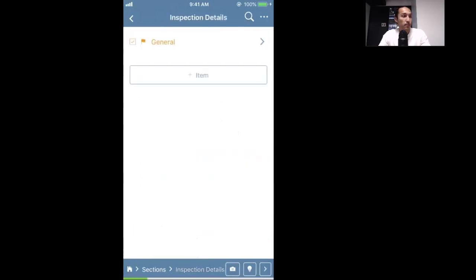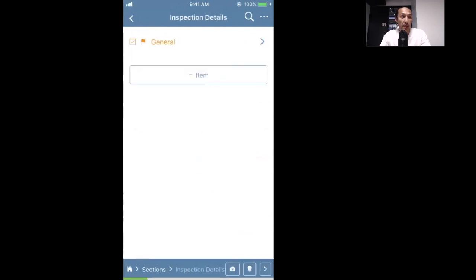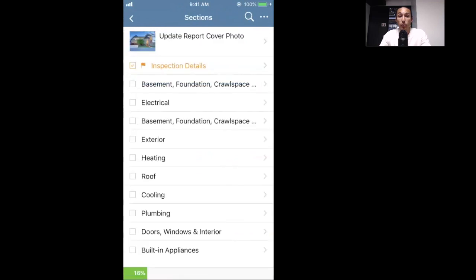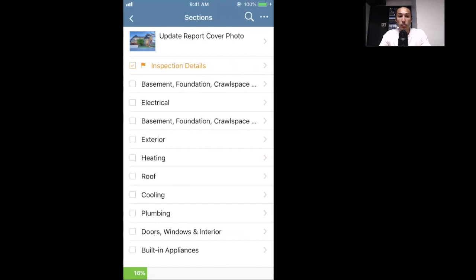Now that we've finished the general section and inspection details, you'll see the green check mark, but there's also an orange flag — that tells us there's something we flagged in there. Make sure to follow that down before you publish your report. On the section or item level, you can always swipe from right to left to reveal the duplicate or delete buttons. This is a big time-saving feature — if something doesn't apply, swipe right to left and delete it.